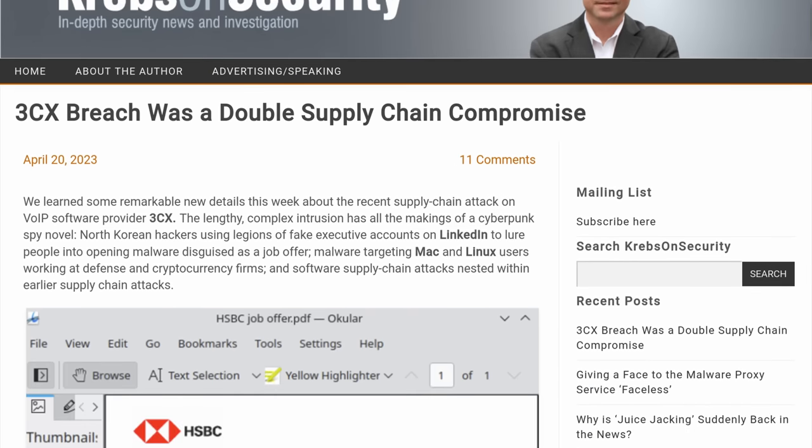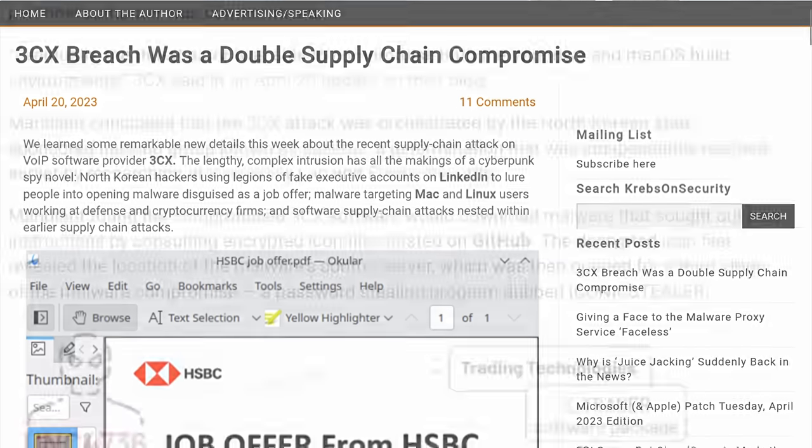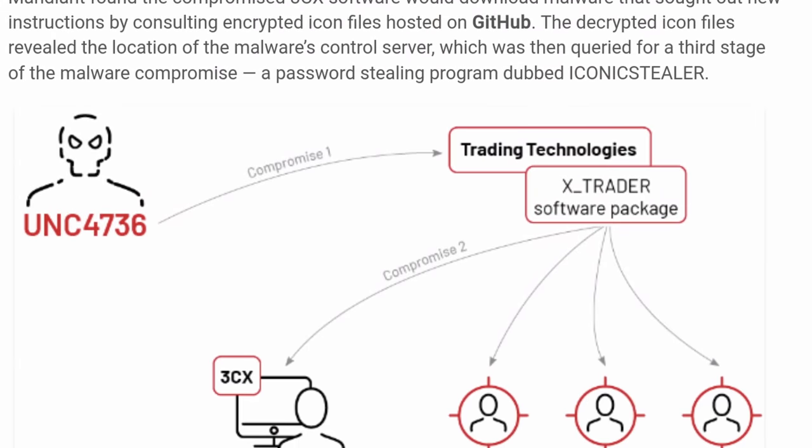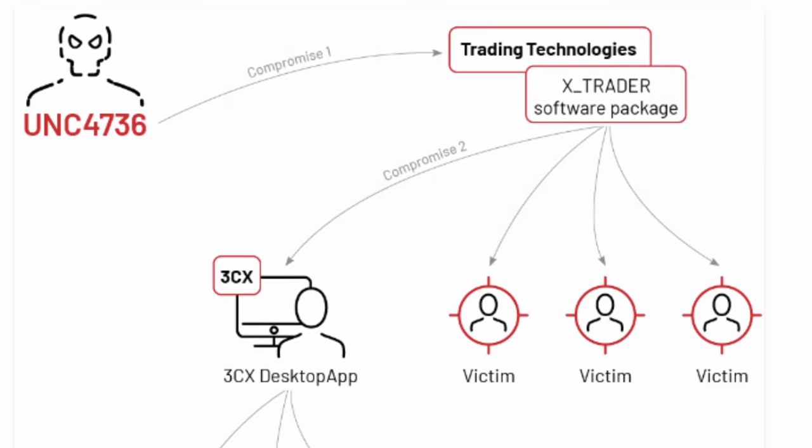It's a software called Trader Technologies XTrader. We're going to be citing from Kim Zetter's Zero Day, Google Threat Analysis Group (the TAG group), and the 3CX blog where Mandiant has posted updates to dive into these details. I'll have links down below to those blog posts and a couple others.